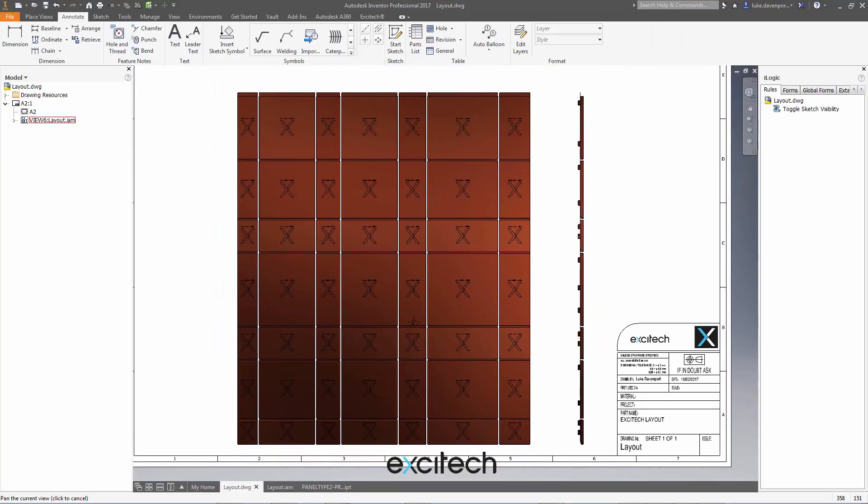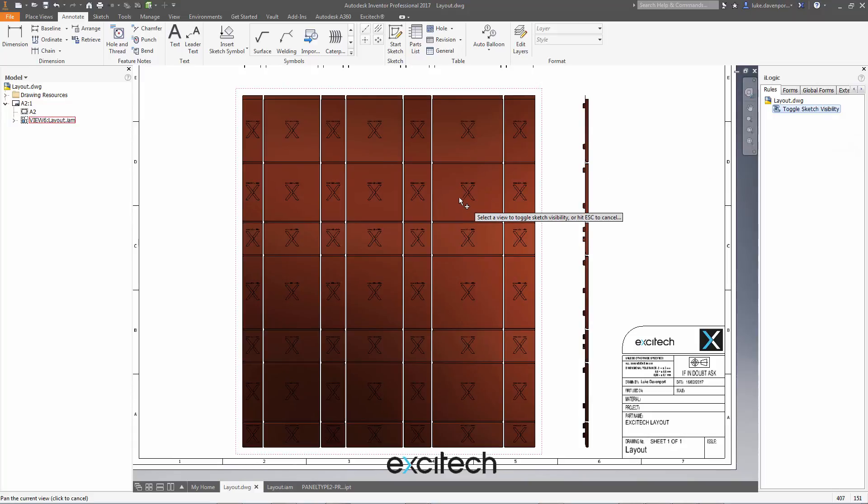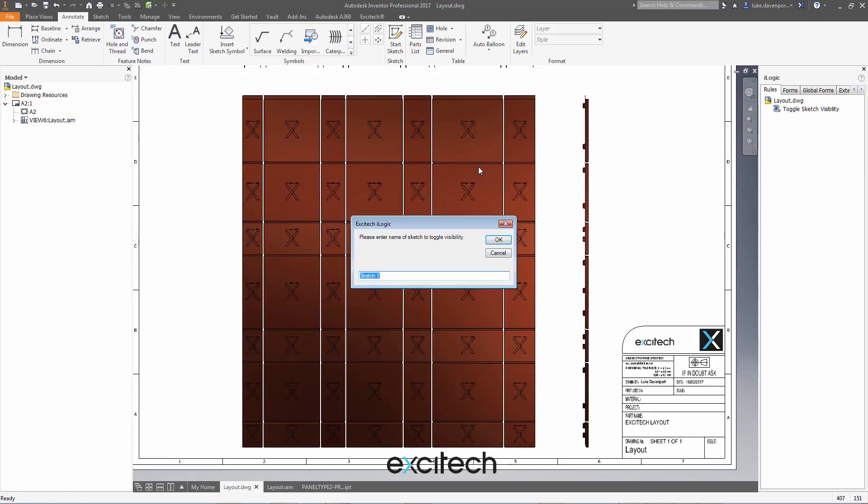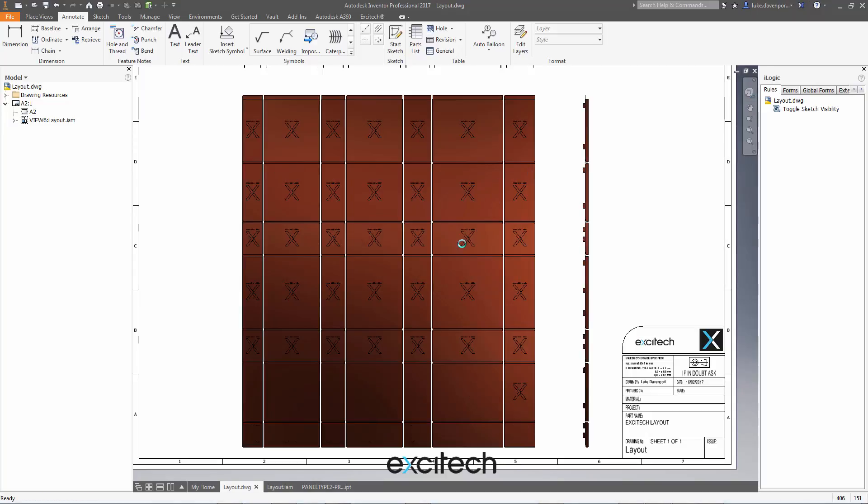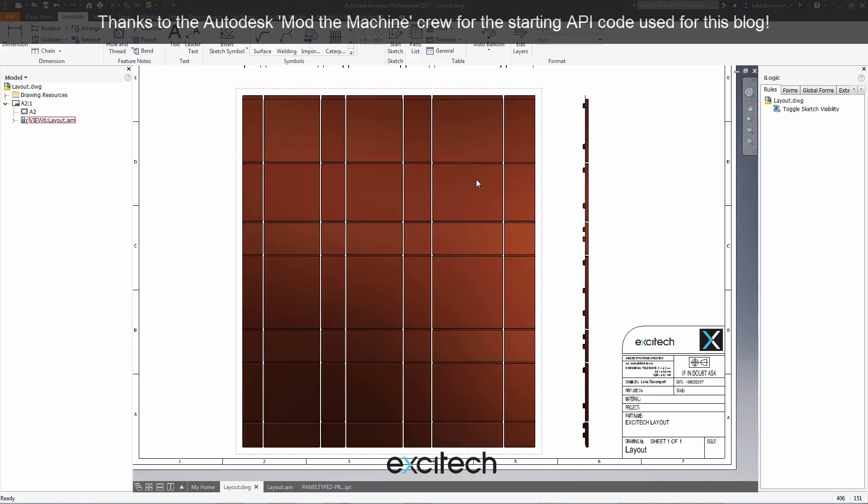And because it's a toggle rule, if I now run this rule again and make the same drawing view selection, try and remember how I spelled that sketch again and say okay, it will toggle them off. So you've got flexibility to have them on or off there. Okay, I hope you find this very useful. Thanks a lot.